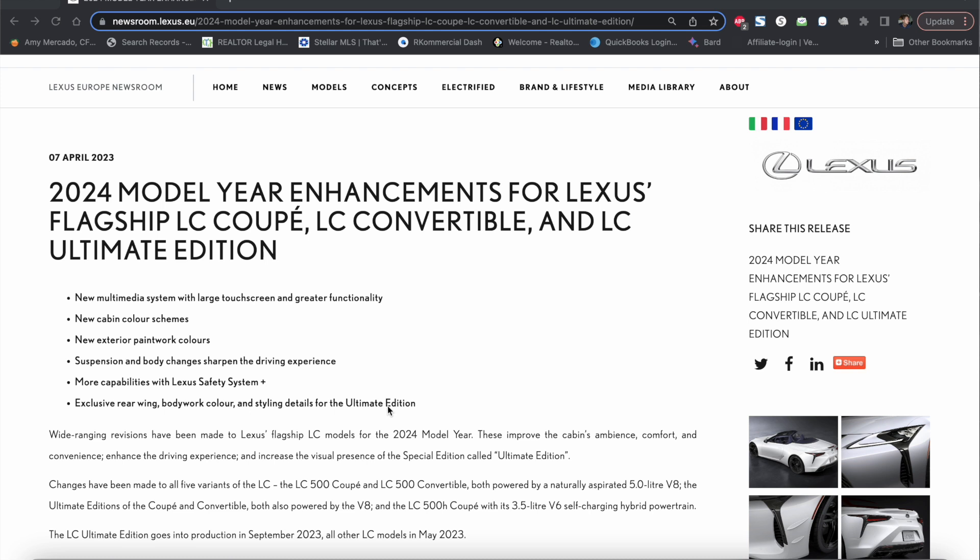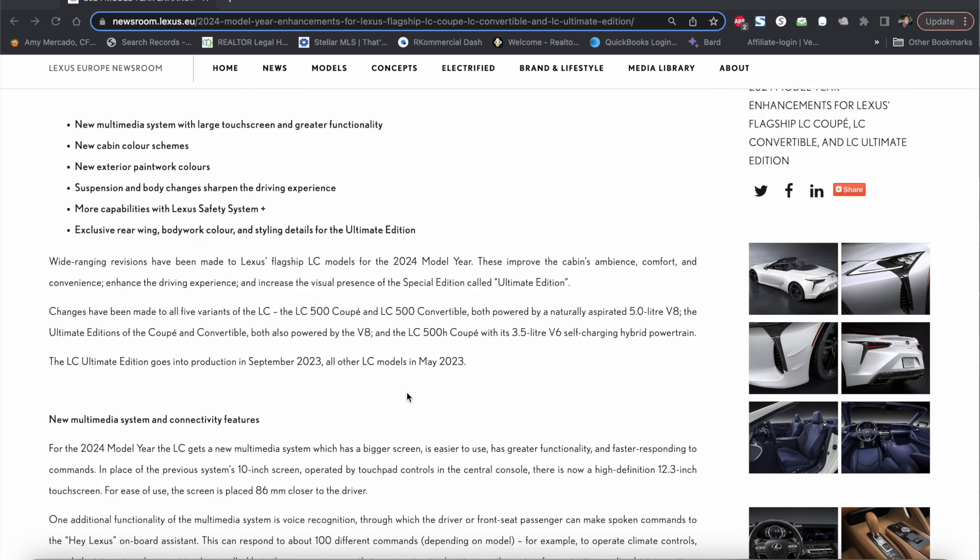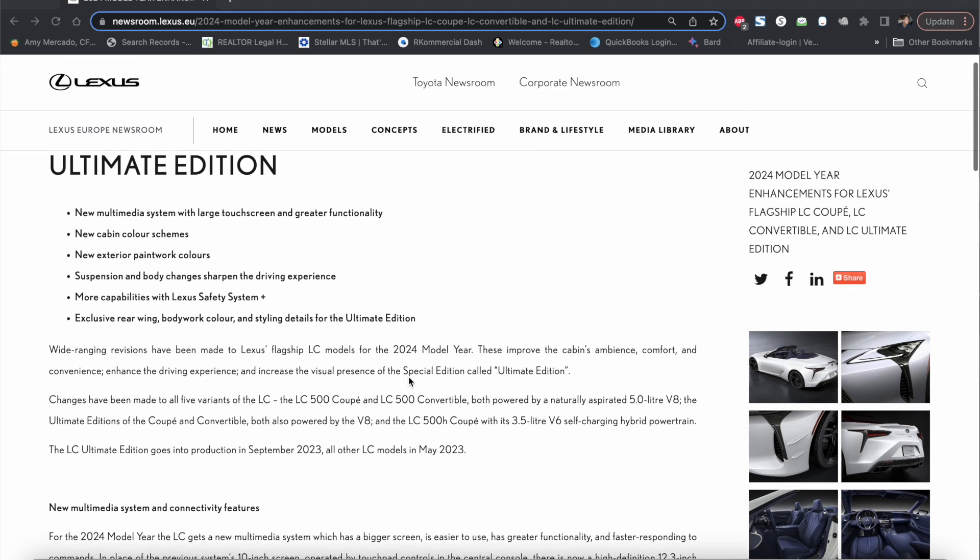Now Ultimate Edition most likely will be, I would not be surprised if it would end up being a 2024 Inspiration Series, but now with a Bespoke Edition being an option, I'm not sure if they're going to keep it as a Bespoke or they'll make this European Ultimate Edition into a North American Inspiration Series.